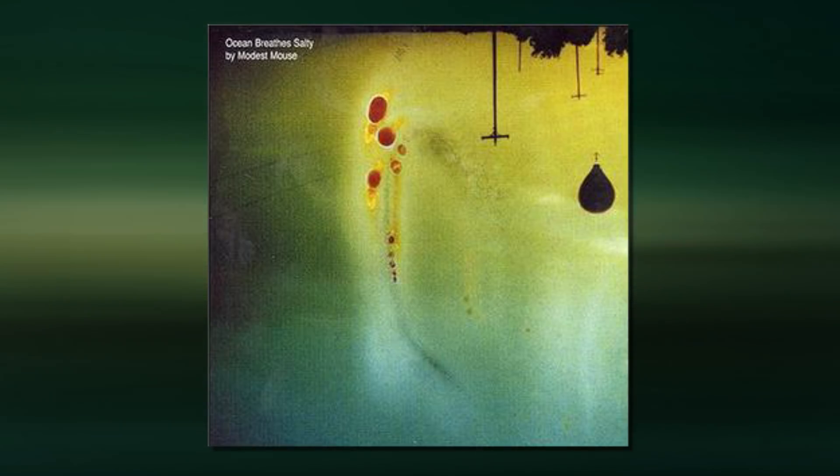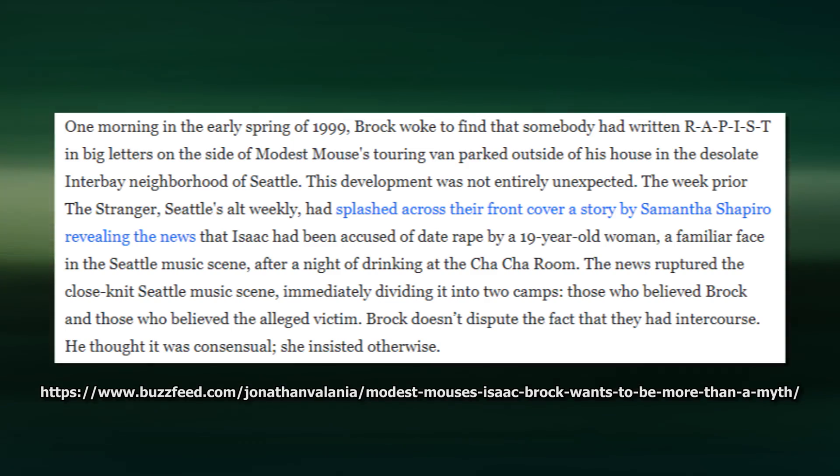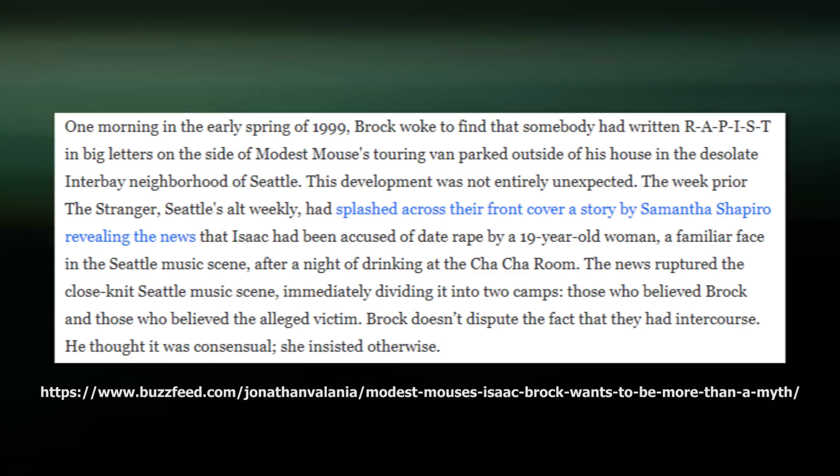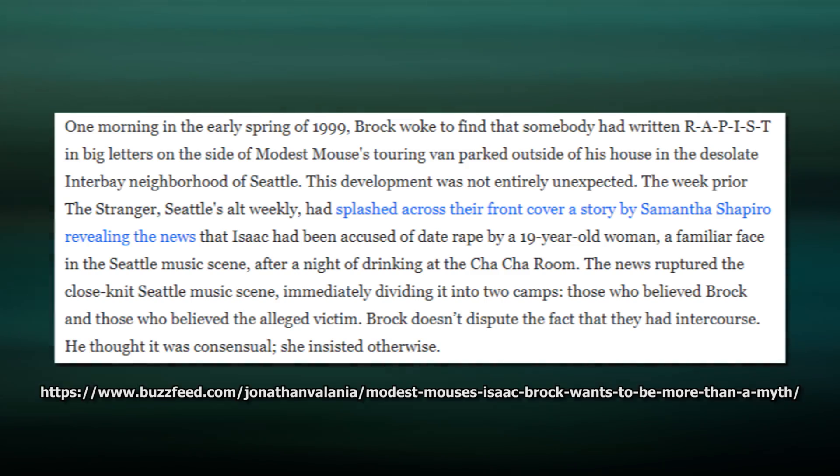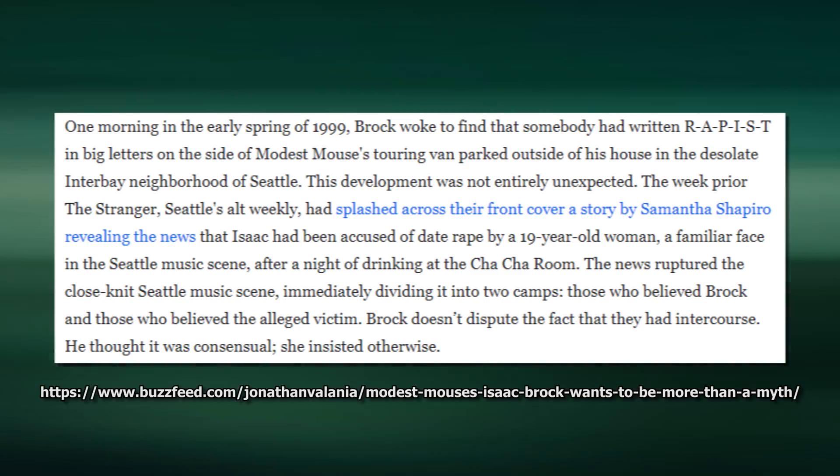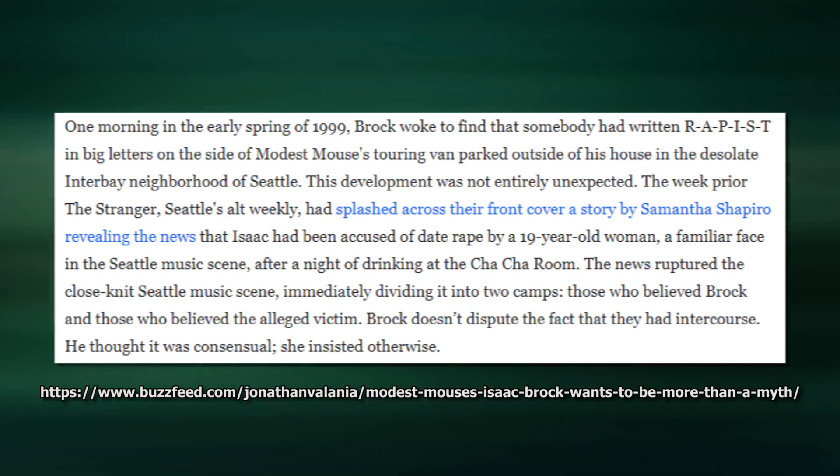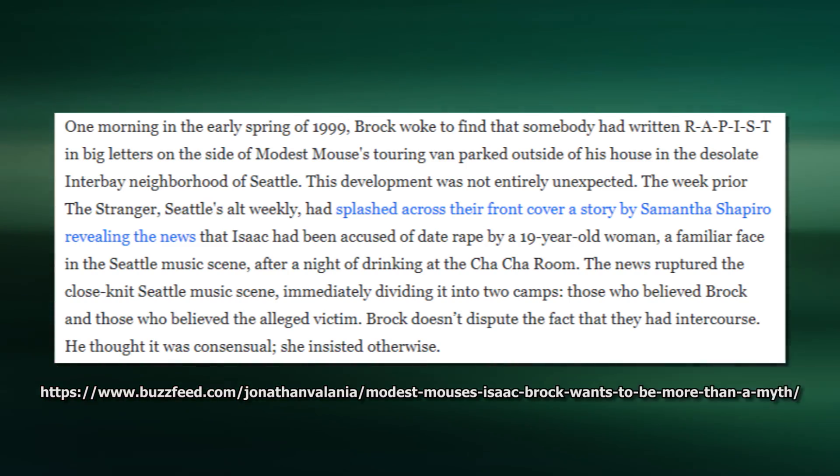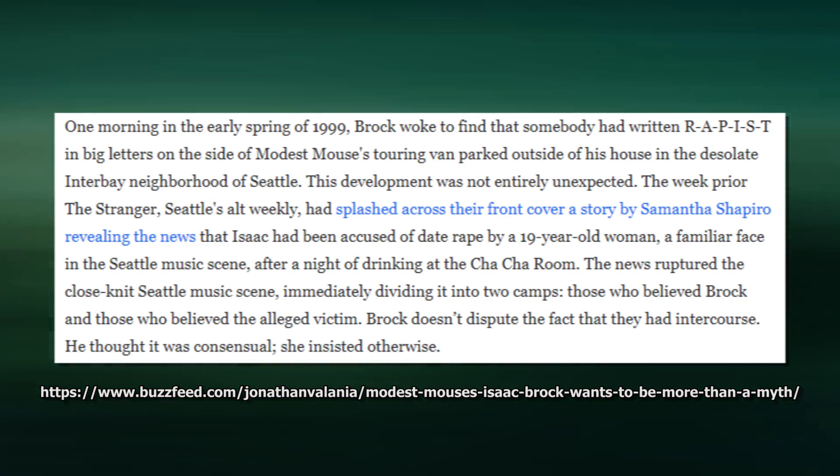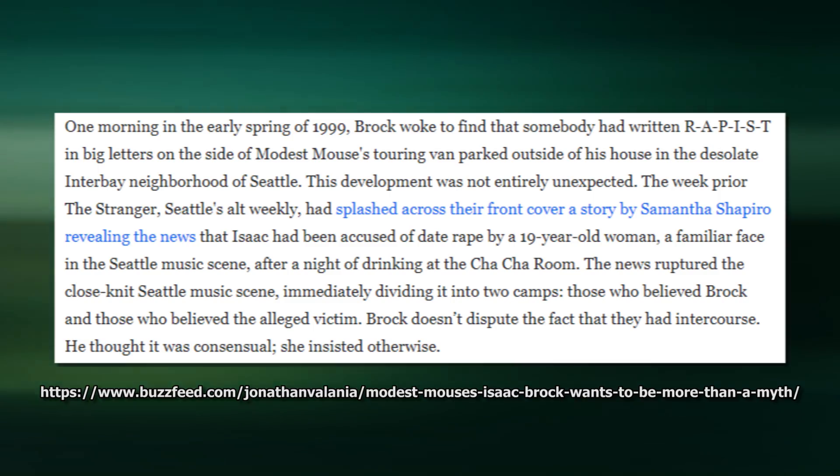Two quick notes: I was originally going to include Ocean Breathed Salty by Modest Mouse until I found out that Isaac Brock of Modest Mouse was accused of rape in 1999. Although I think the allegation was withdrawn, I take any accusations like that seriously, and a withdrawal doesn't mean nothing happened.